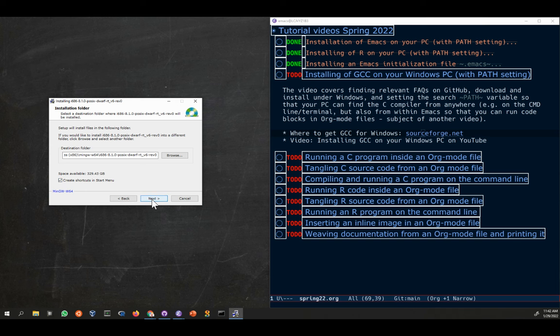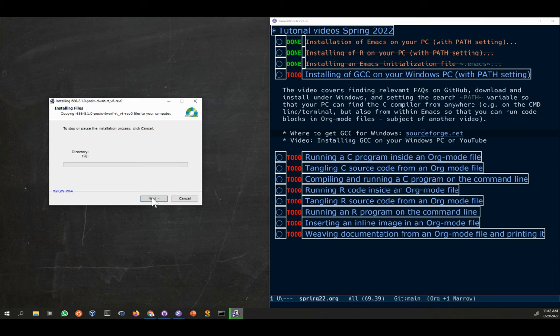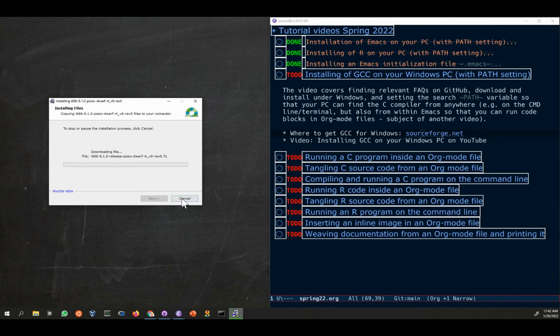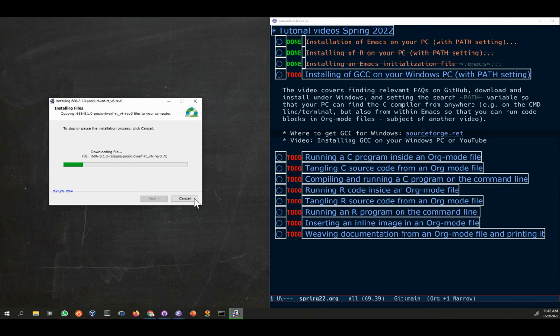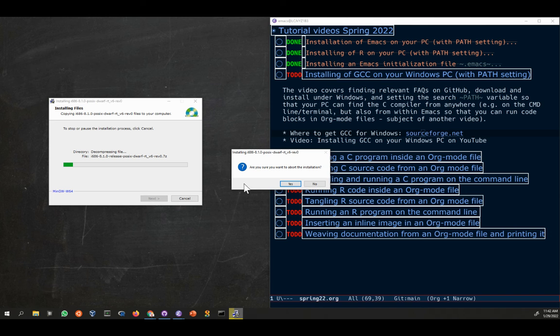Then you click next, and now it begins to download the file. I don't want to do this actually, so I can continue to do it. This takes a little while. This whole installation takes a little while, and I don't want to do it. I'm going to cancel this here.